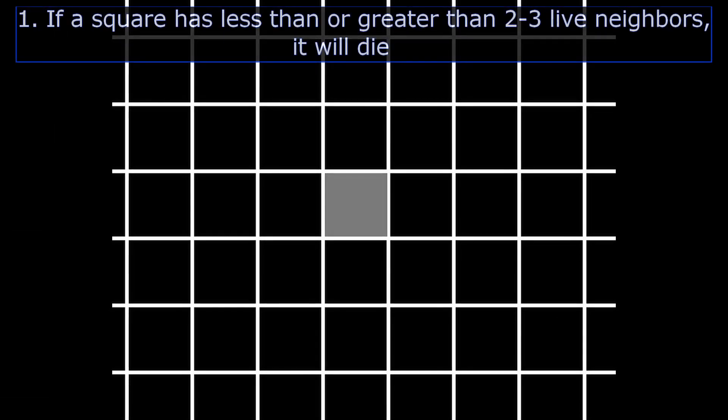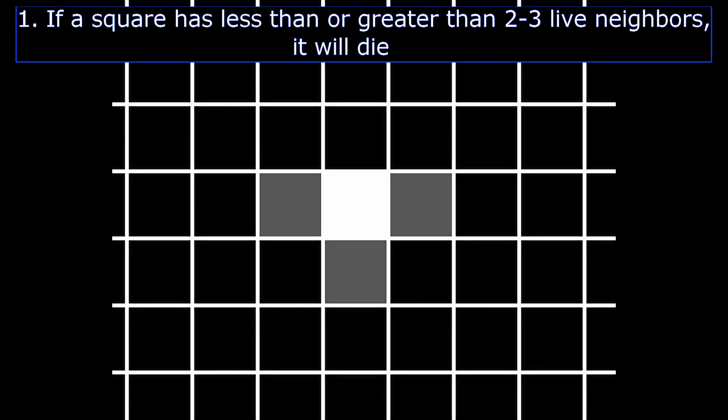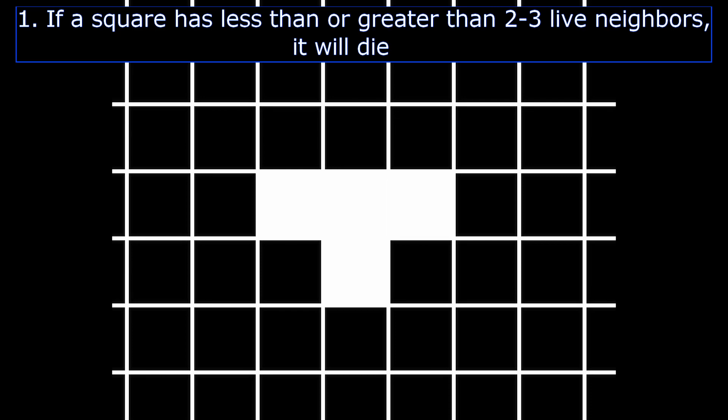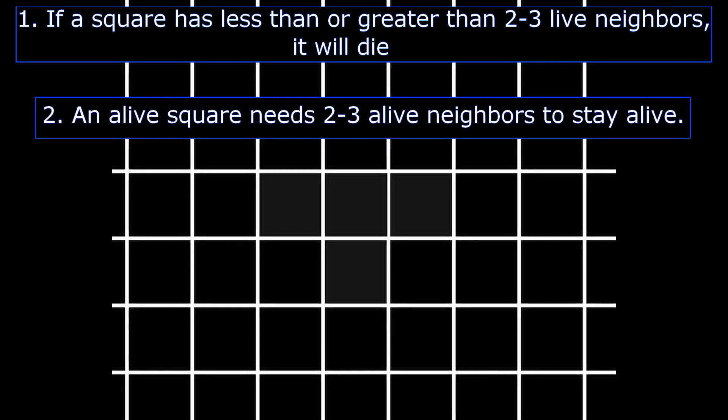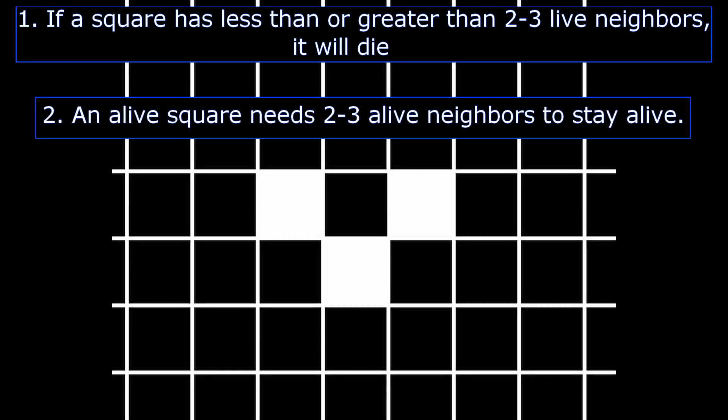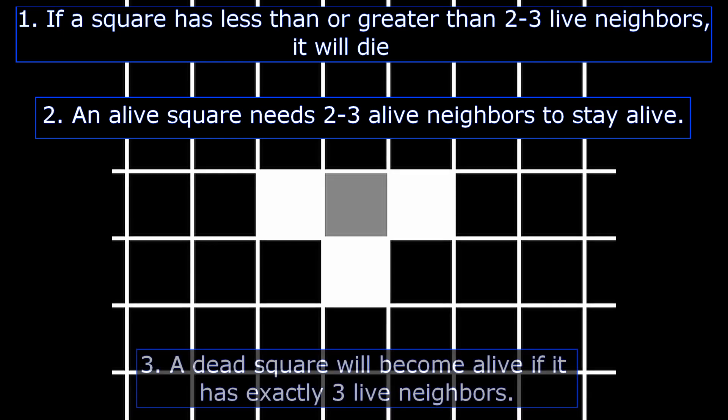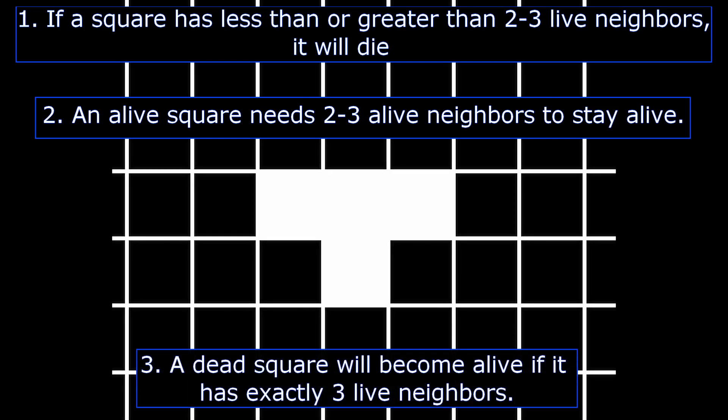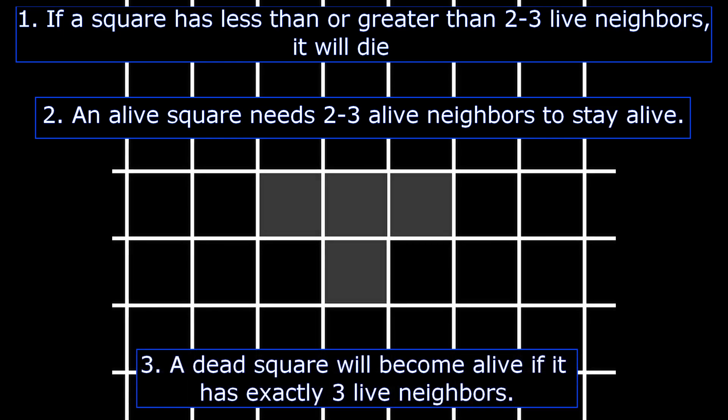If an alive square has less than two or greater than three live neighbors, the square will die. If an alive square has two or three neighbors, it will stay alive. If a dead square has exactly three alive neighbors, it will become alive.